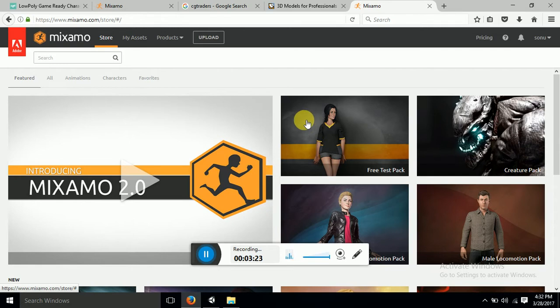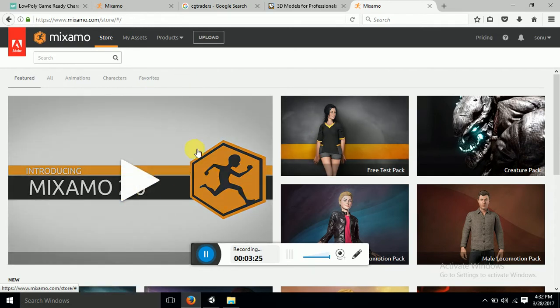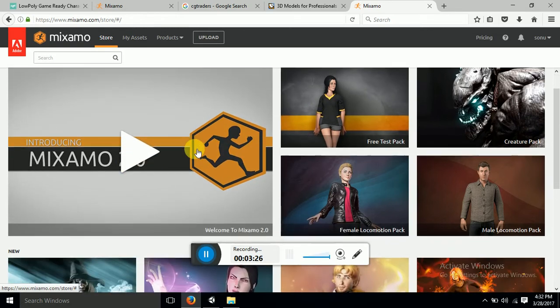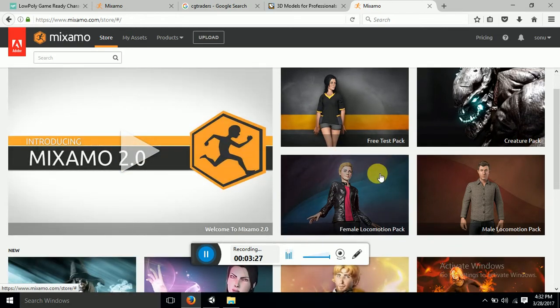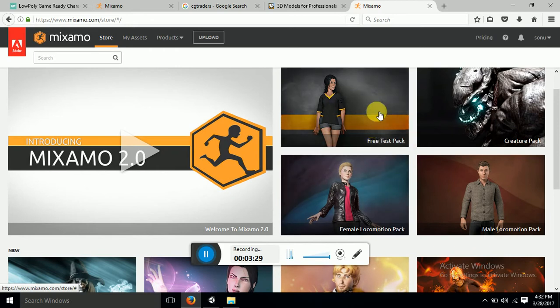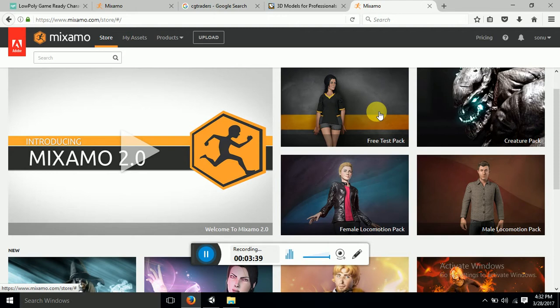And then you can see all these things, like animations you want to do. Female locomotion, female dispatch and all that. It also has its own character. Mixamo also has their own characters so you can get a character from here as well. But we want our predefined character to be rigged. So there is an option for upload.